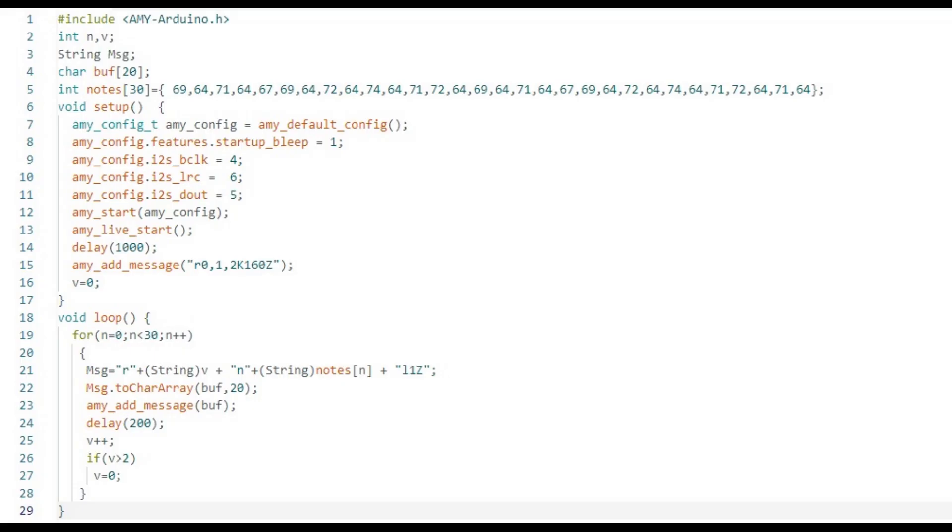Our synthesizer in 12 lines has ballooned to 29 lines, but we did add a polyphonic sequencer and hard-coded a tune.